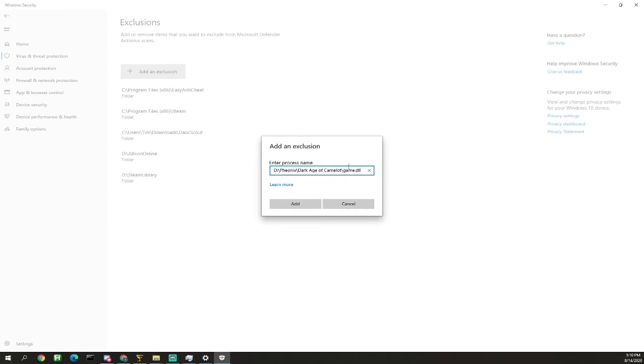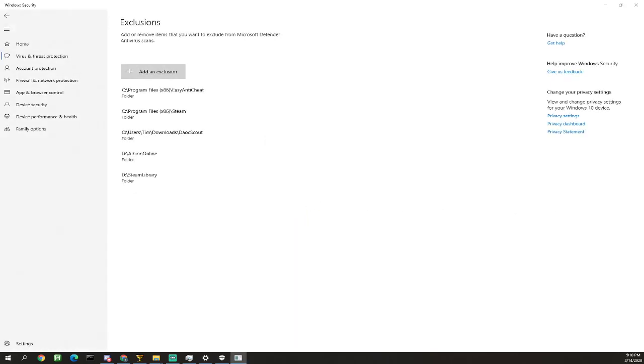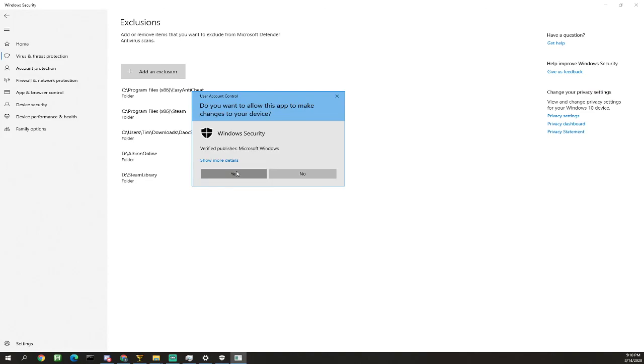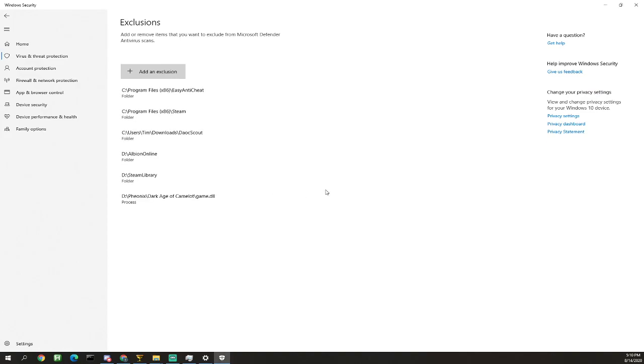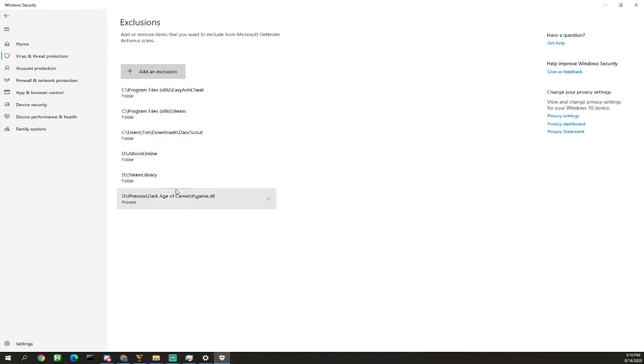So if you download a virus called game.dll, it's not gonna run unless it somehow makes its way into your Dark Age of Camelot folder. But that's gonna protect you from just downloading a virus named game.dll. It's gonna be specific to the Dark Age of Camelot folder that it's going to exclude.